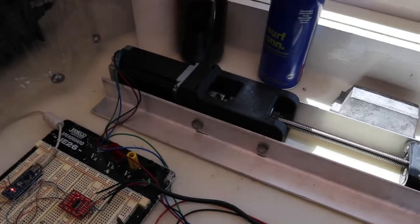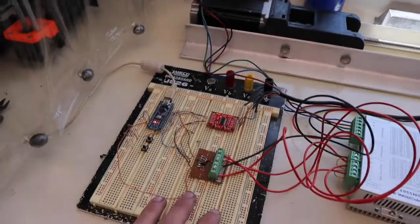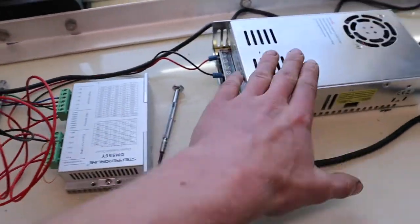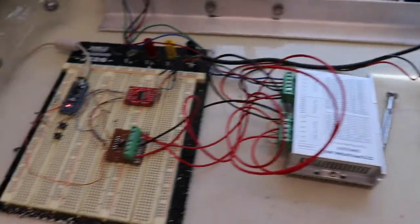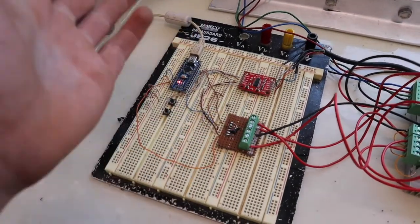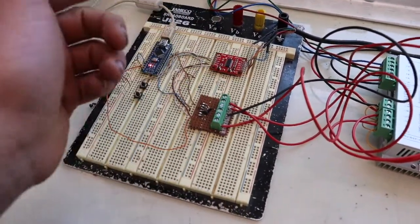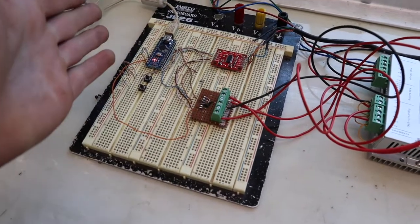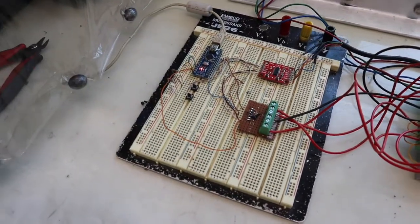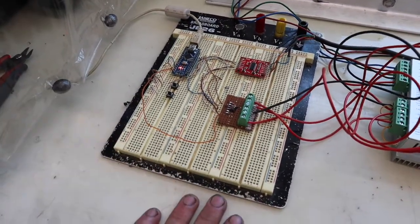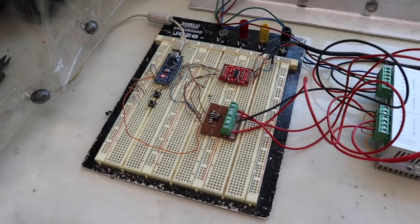On the electronic side of things, right here we have our stepper controller, our 36 volt power supply. Right now I'm just running an Arduino with a load cell amplifier and that is feeding data to the serial monitor. I then just copy and paste that into Excel.